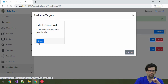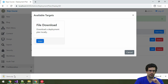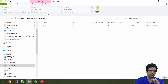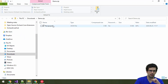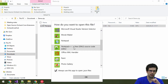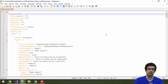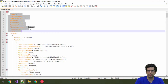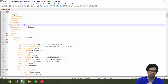All right, so we have the file download target and the zip is here. Let's see what happened. As you can see in the zip, we have a recipe. Let me open that with Notepad++. This here is the recipe, and as you can see, the recipe is a valid JSON file. Now it has — let's call it a header section.